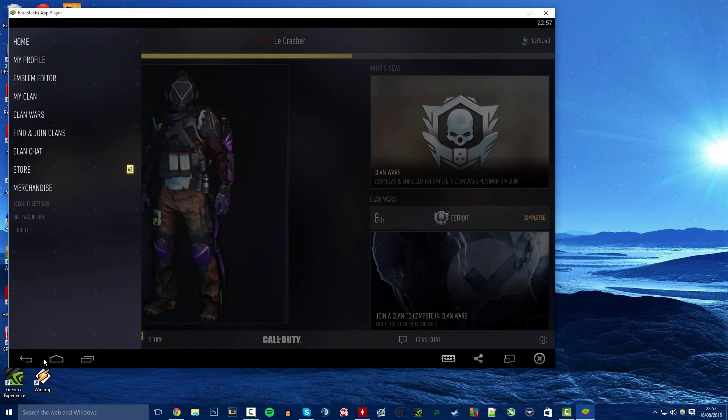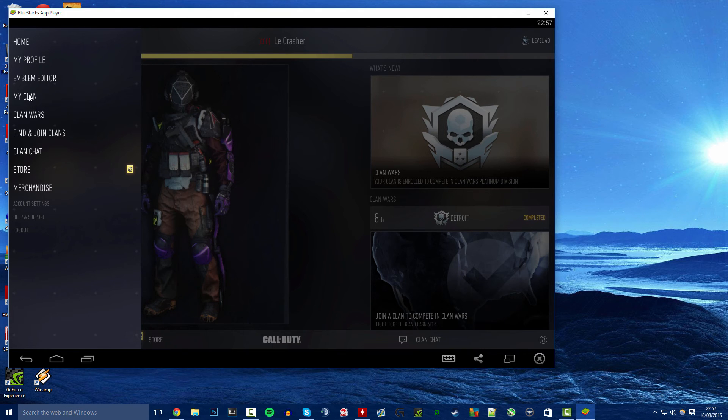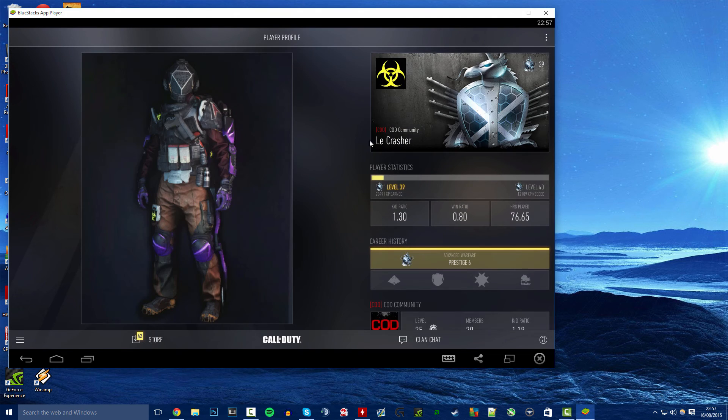As you can see as well it's got the Android controls so if you've ever used Android before you'll be able to recognize these. But here we go, the clan chat, the clan wars, my clan and all this stuff.